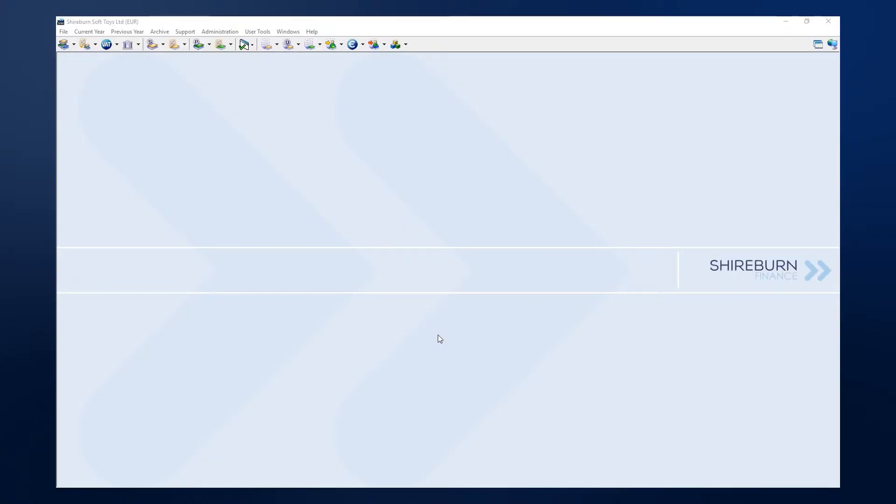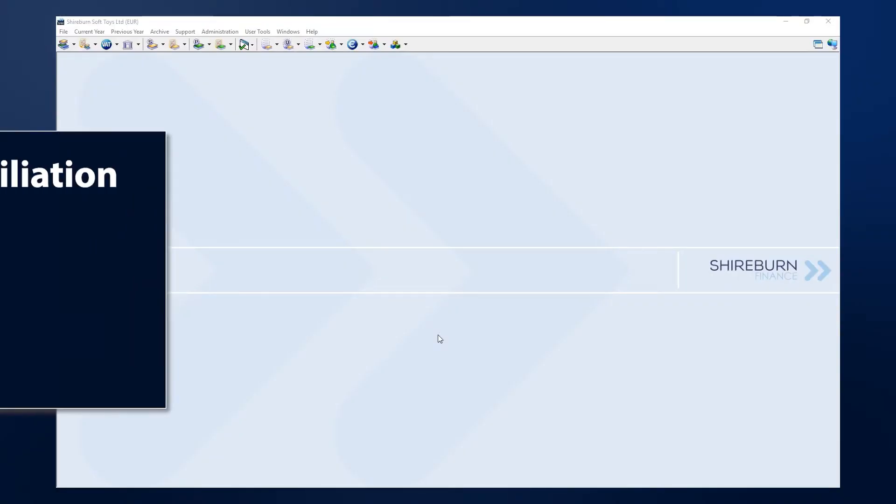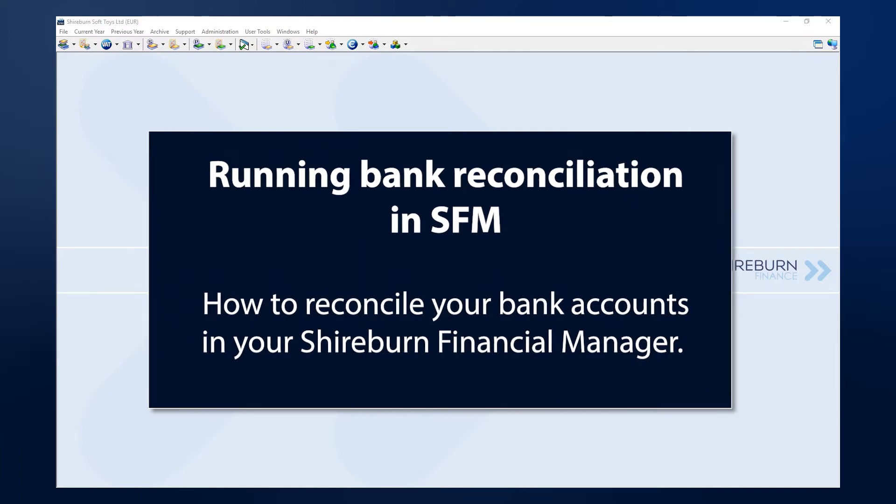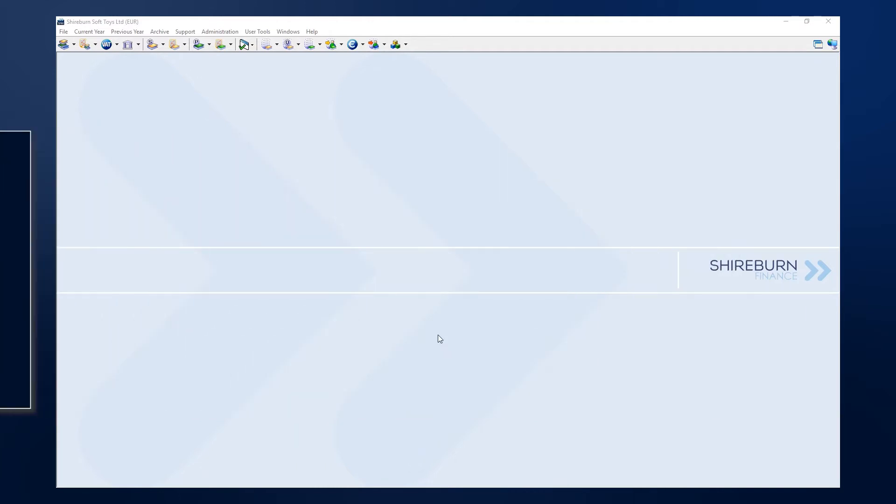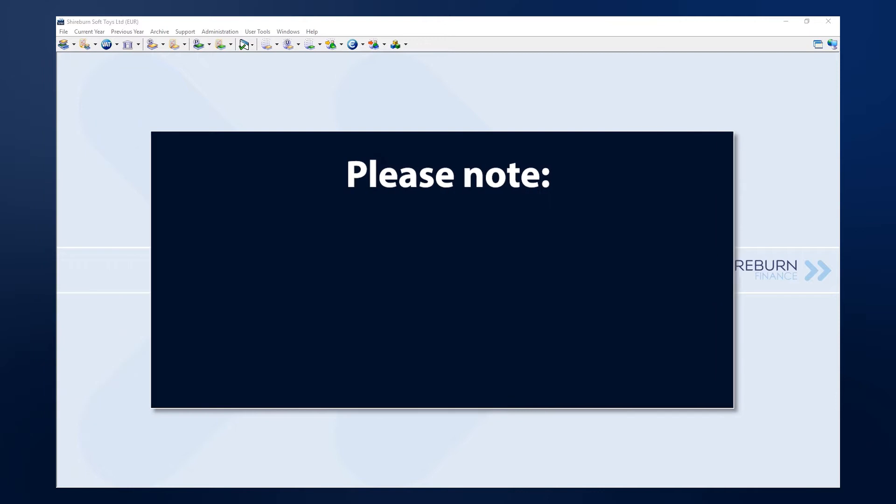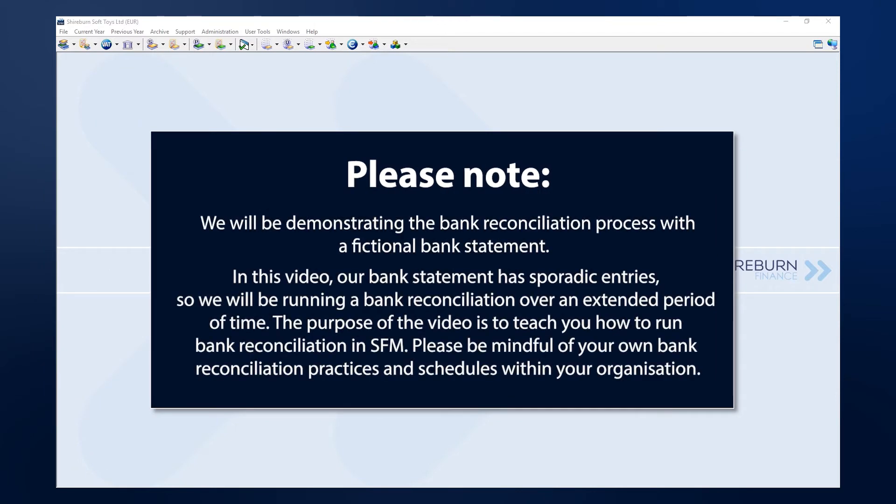Reconciling your bank accounts is an essential practice for running a business as it helps you validate data entry, monitor cash flow, and more. In this video I want to show you how to perform bank reconciliation in SFM in just a few steps.